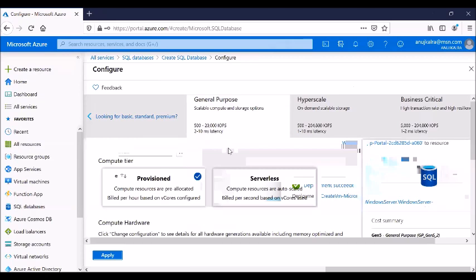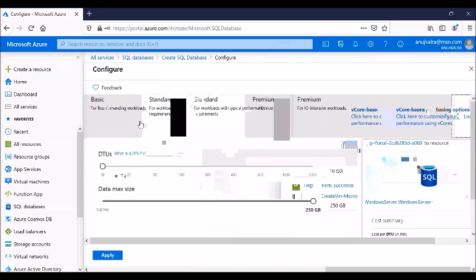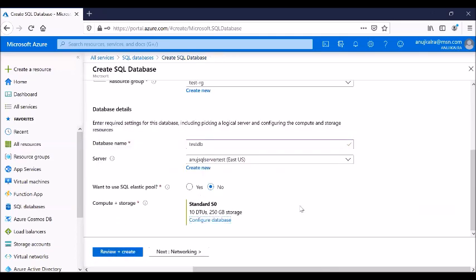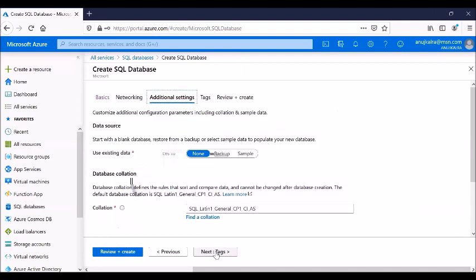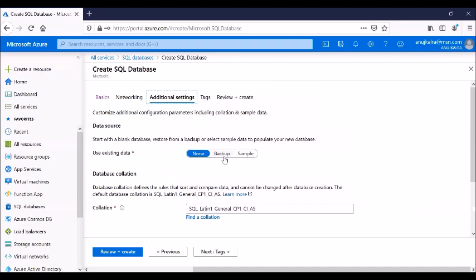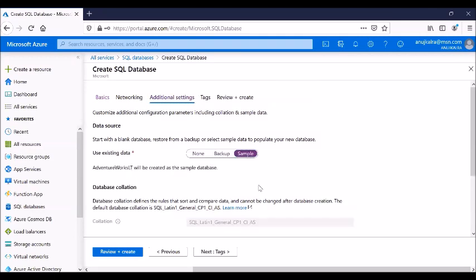For SQL, plans include basic, standard, and premium, plus general purpose and hyperscale. SQL performance is measured in DTUs — Database Transaction Units — a blend of CPU, memory, and IOPS. S0 provides 10 DTUs and 250 GB of storage. You can also configure collation and optionally restore from a sample or backup database when creating.